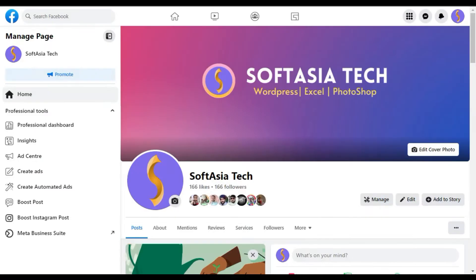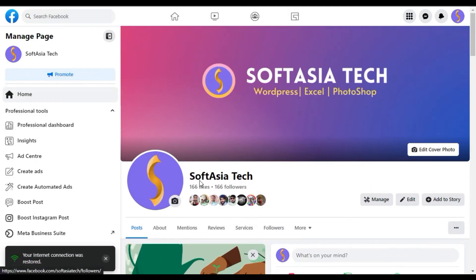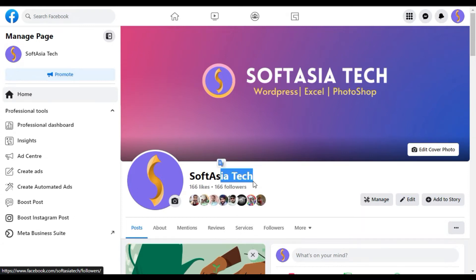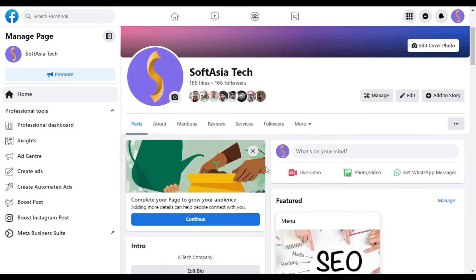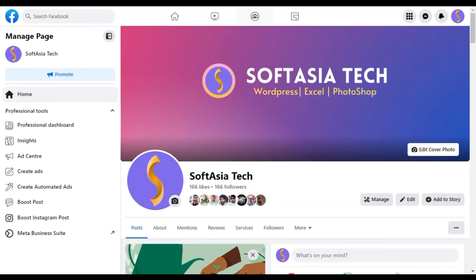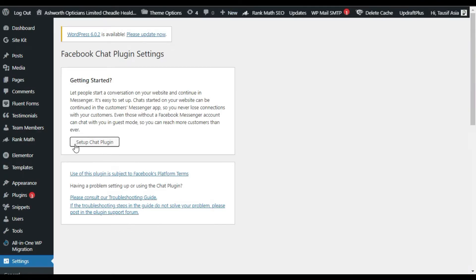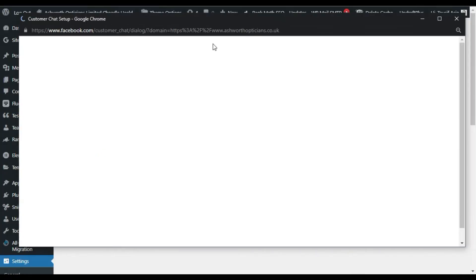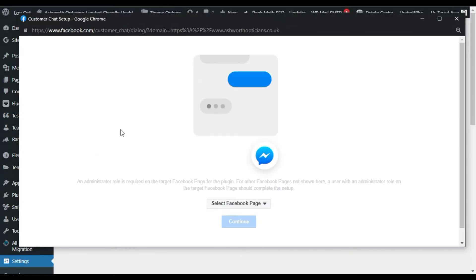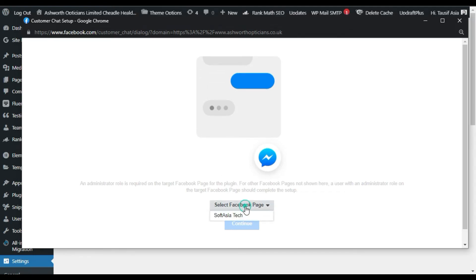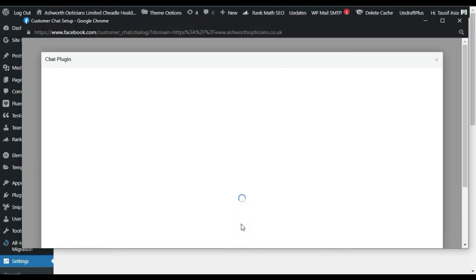Here on my Facebook page you can see I have logged in on this Software Tech page. Please go to this page and like it so you will get daily updates. Now go back to your settings page and click on Setup Chat Plugin. It will show you a pop-up window where you have to select your page. Click on the Select Facebook Page button and select your page from the dropdown. I have only this Soft Asia Tech page — if you have multiple pages they will all show in the dropdown.